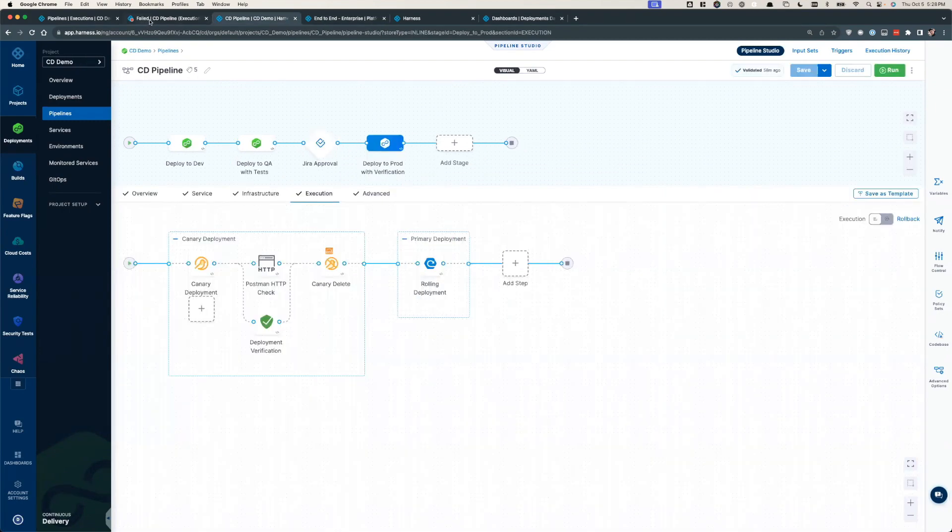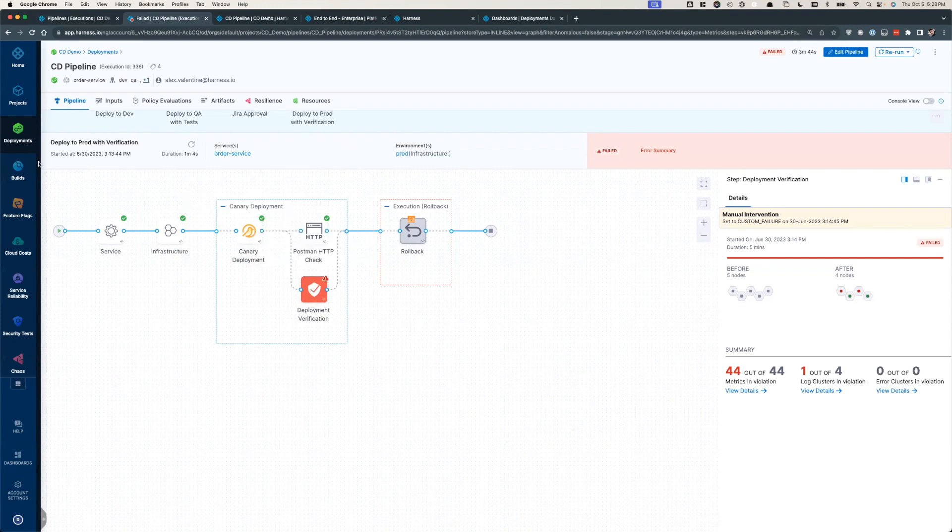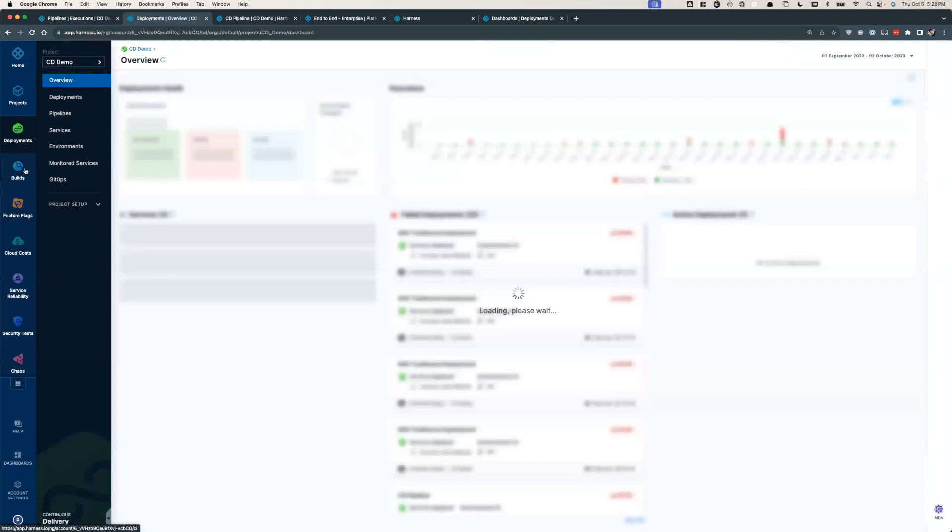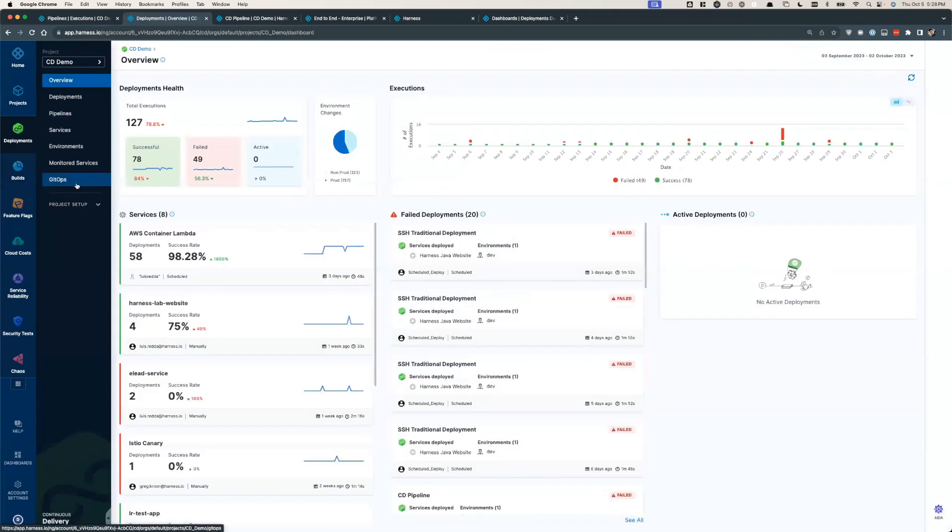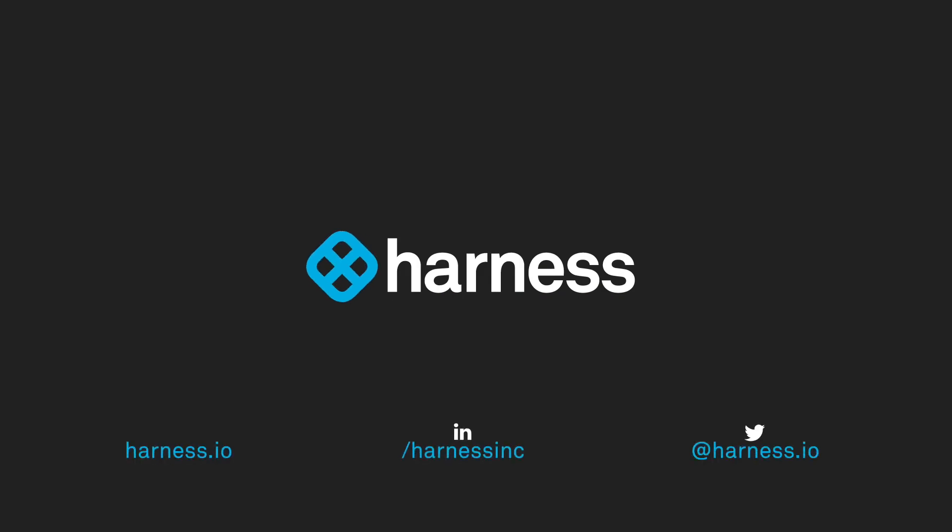Via the likes of native canaries, automatic rollbacks, AI-enhanced verification, automation of your testing, your CAP processes, GitOps, etc., Harness CD unlocks higher velocity, quality, and efficiency, all while enforcing governance and security. So thank you so much for continuing to learn about future